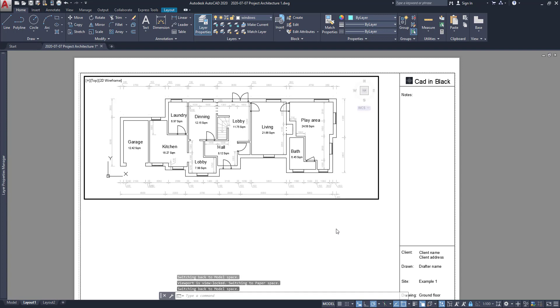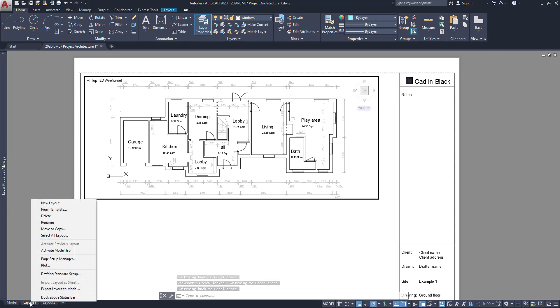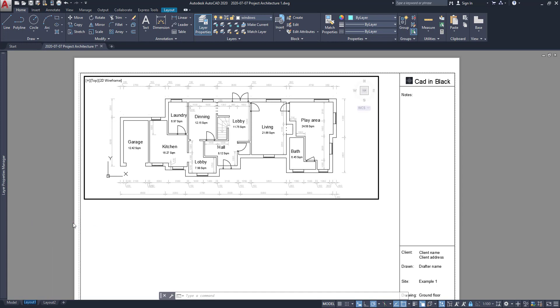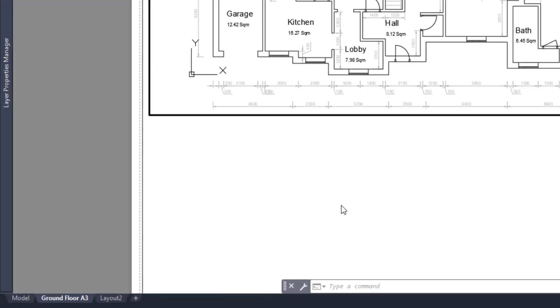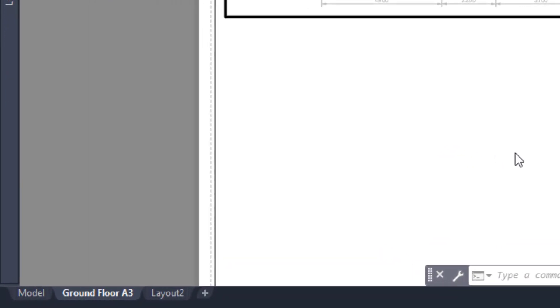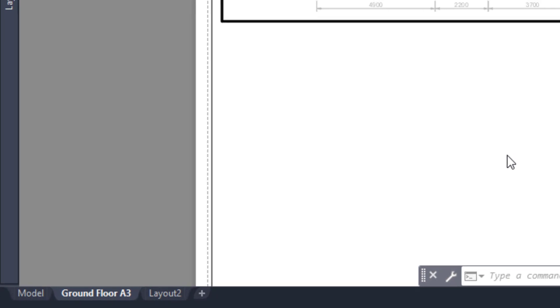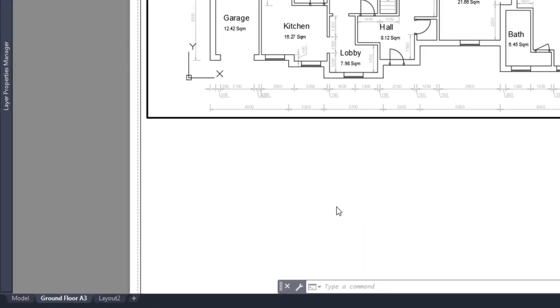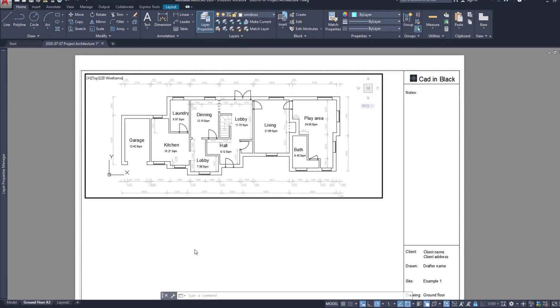It may look like that I am on the paper space. But you can see that it says model here at the status bar and the controls at the top of the viewport. And then I can rename the layout tabs to be easier to recognize them. For example, this one I can name as ground floor A3.